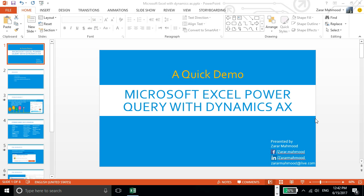Which will reduce your dependency on the developer or ad hoc reporting. By learning these short videos, I hope you can create an ad hoc report or a dashboard or an Excel-based report with the use of Power Query.